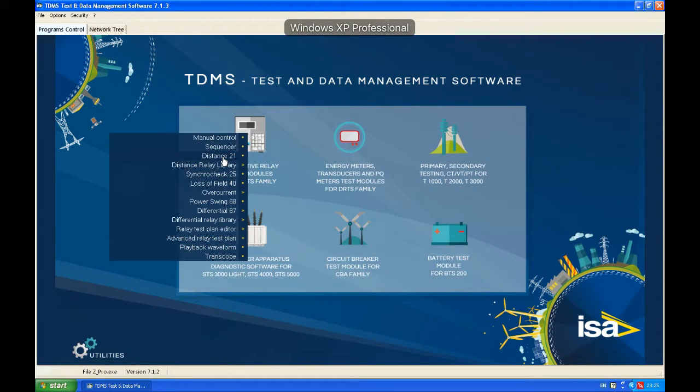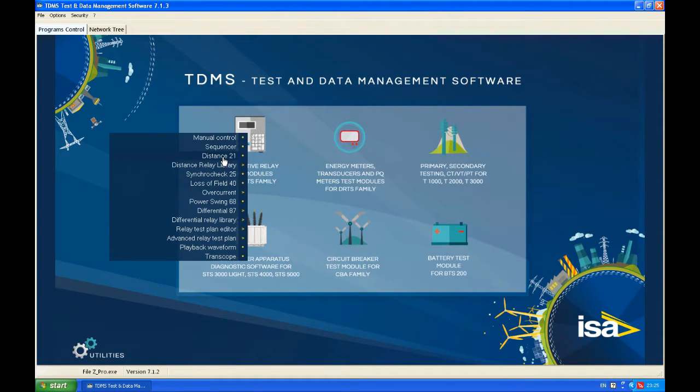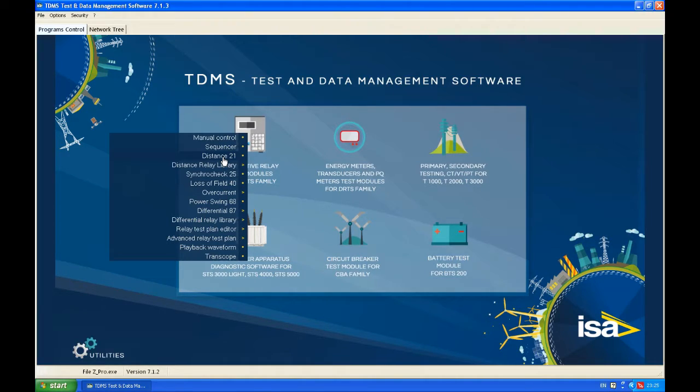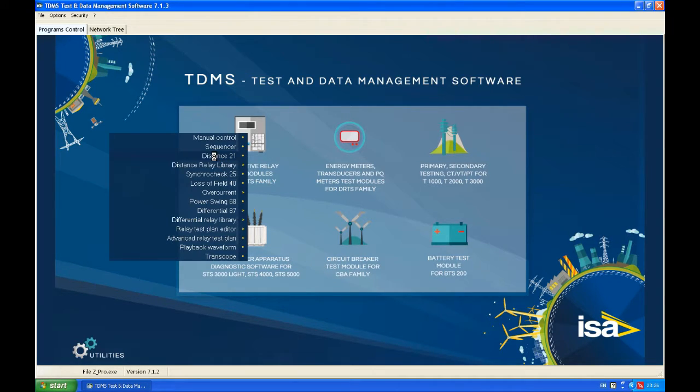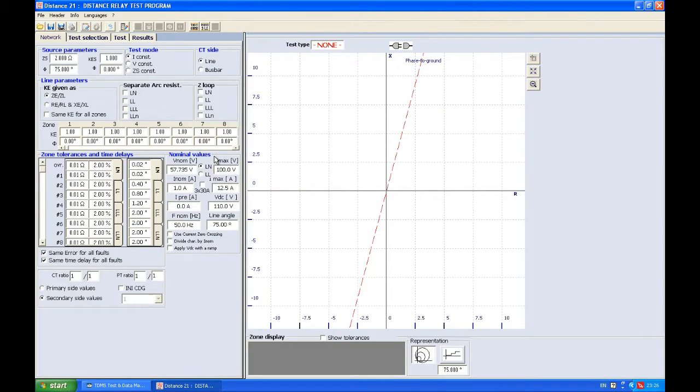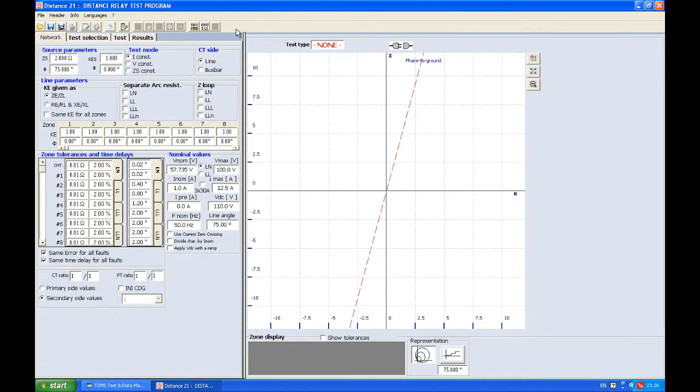Greetings everyone, today in this video we're going to talk about distance protection. ESA has a software package called TDMS, and TDMS has one very useful and interesting application called Distance 21. In the next few videos, of which this is the first one, we're going to explain the basic functionality of this application.